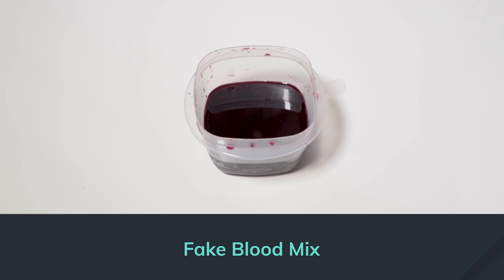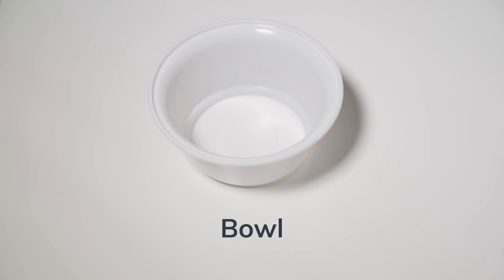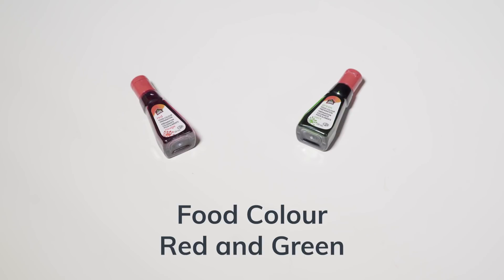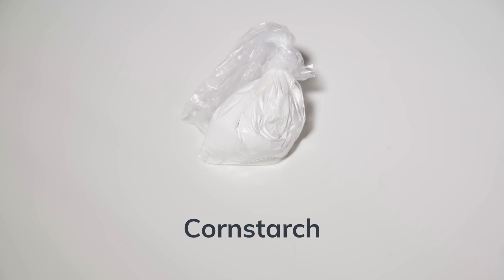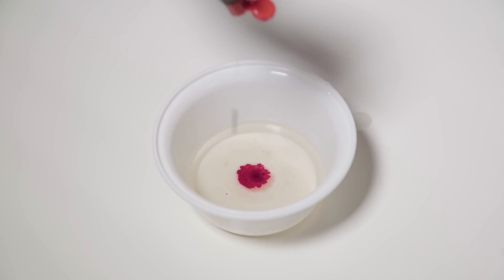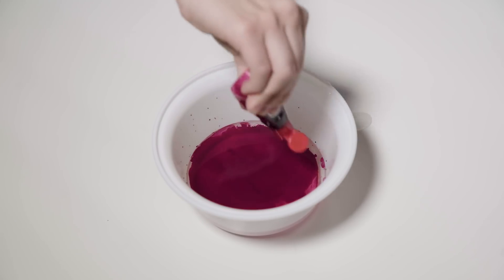We should get ready the blood. We use a bowl, corn syrup, red and green food colors, and a little bit of cornstarch. Add the corn syrup into the bowl, then the red color. A lot of it.